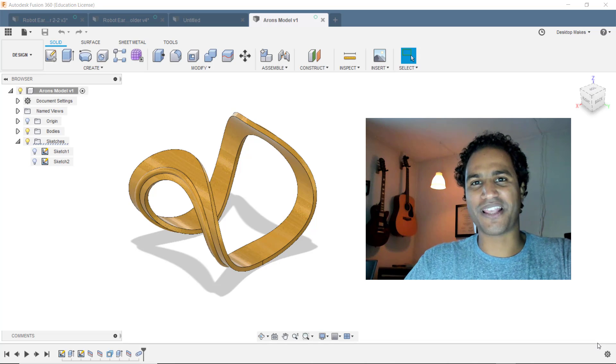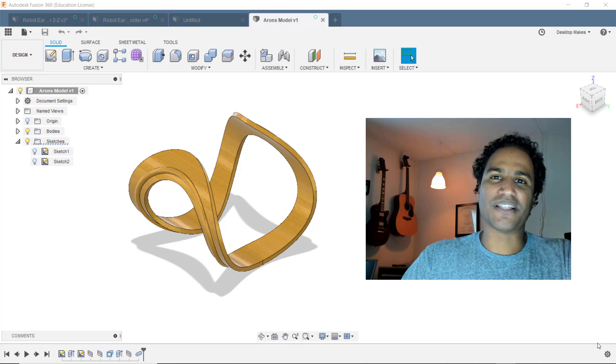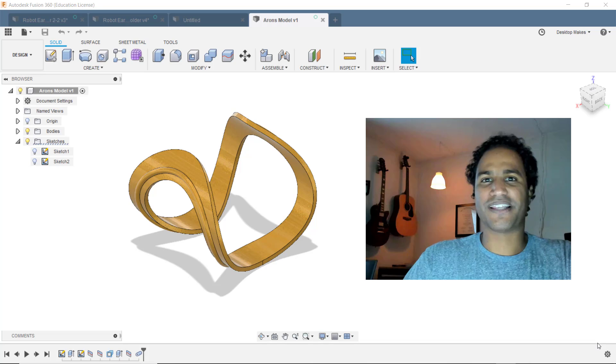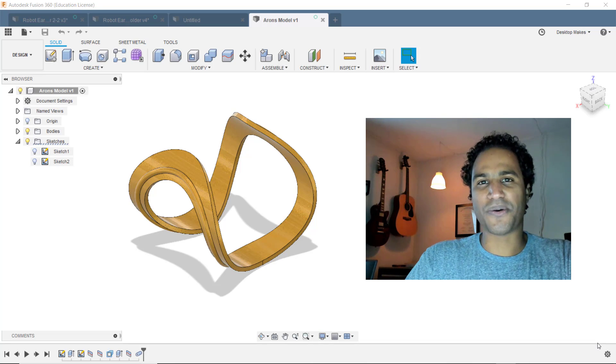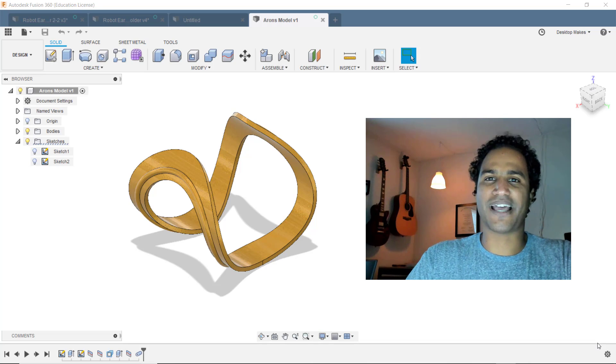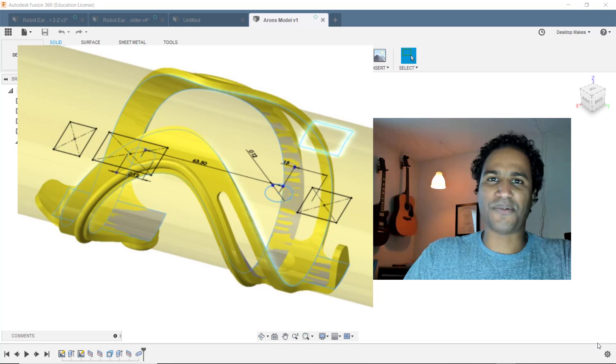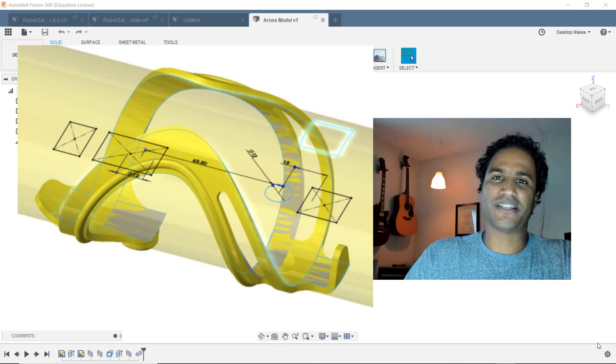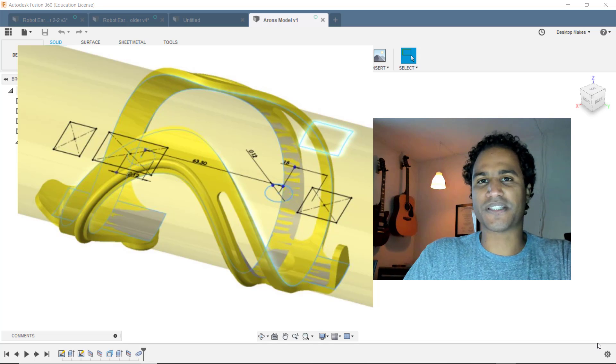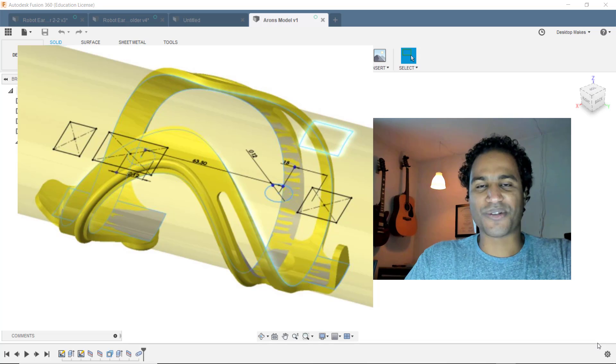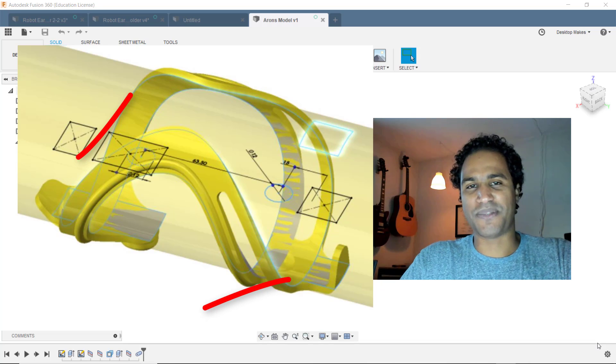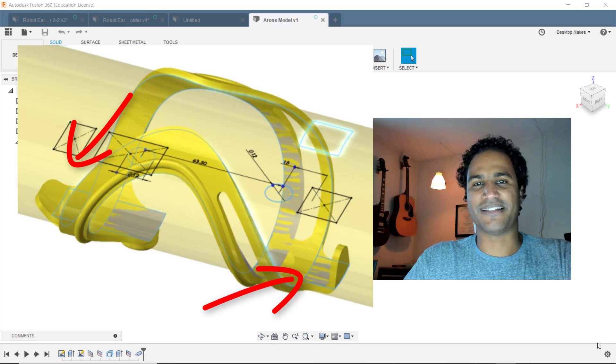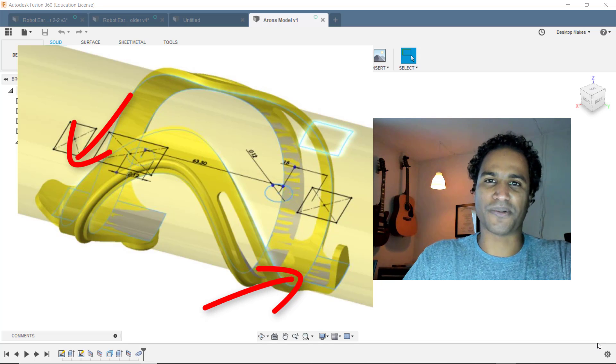Hey guys, Vladimir here with Desktop Makes. So there was a lot of interest in last week's video where I showed how to design this model here. And I was asked if I would continue with showing how to make the rest of the design. So today, why don't we tackle these little tabs here at the end and see how we can go about modeling those.